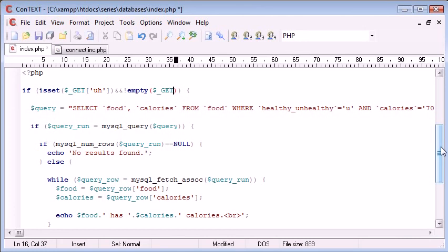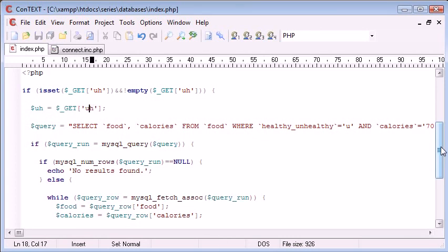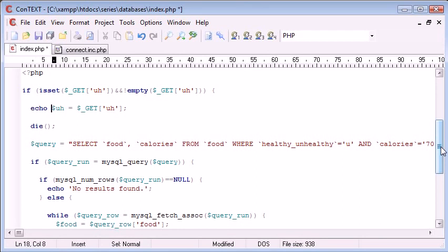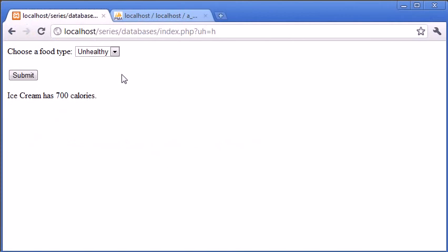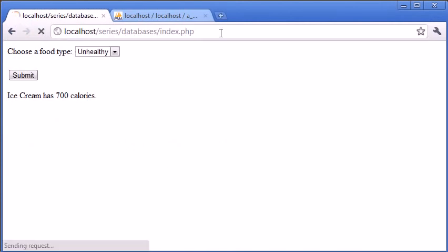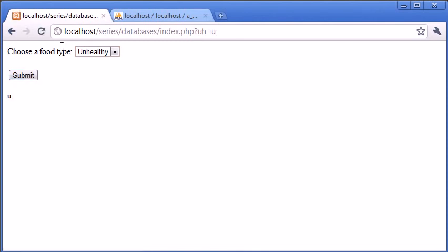Now what we can do is we can say uh equals dollar underscore get uh. Now let's kill the script there and echo this out so we know we're basically testing for this being submitted so we'll refresh the page back to index.php. Okay so we've got nothing there now because we've killed the page choose a food type unhealthy or healthy so let's select unhealthy first and we should be submitted a u here for unhealthy and now healthy submit and we've got an h there.